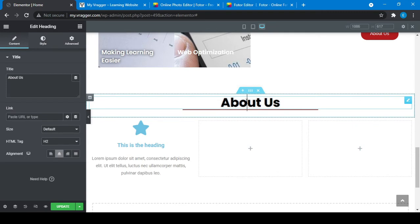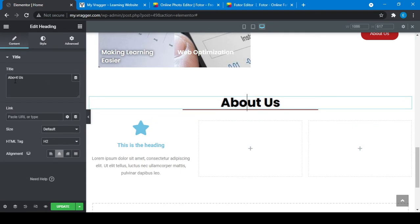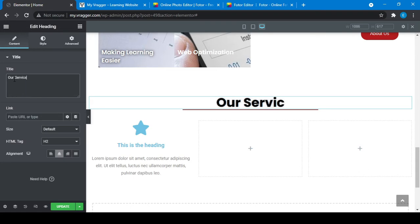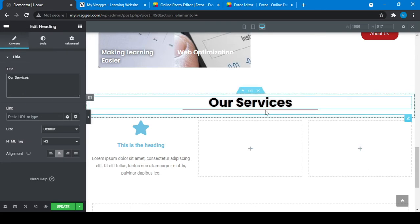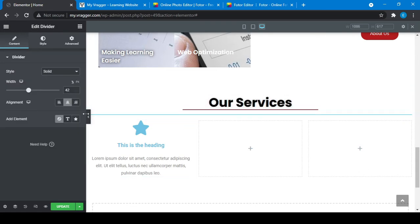I will change this section from About Us to Our Services. The divider size will be changed. I will update it.